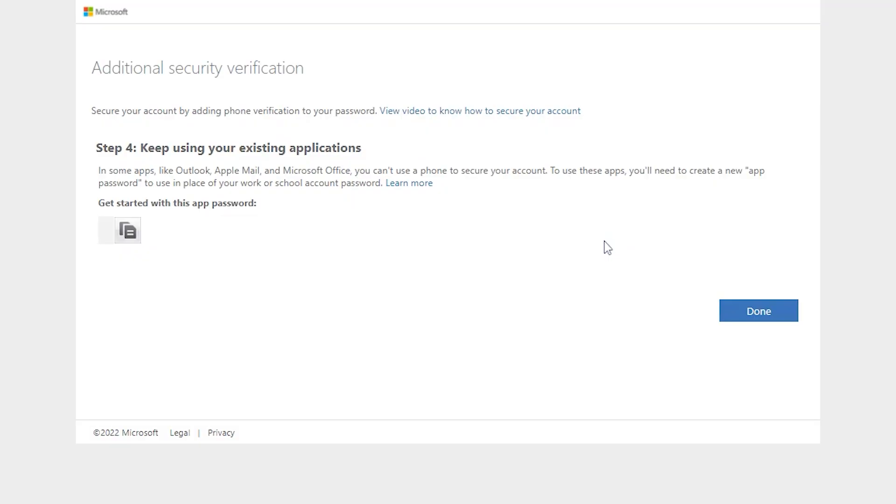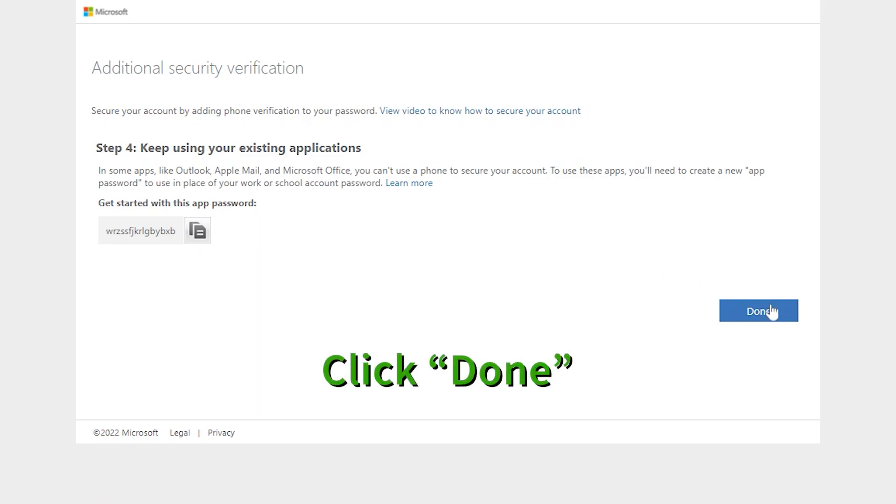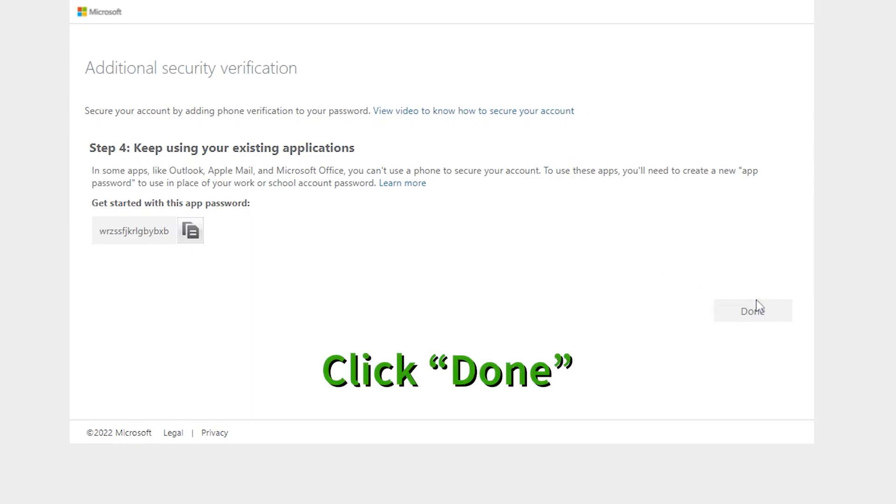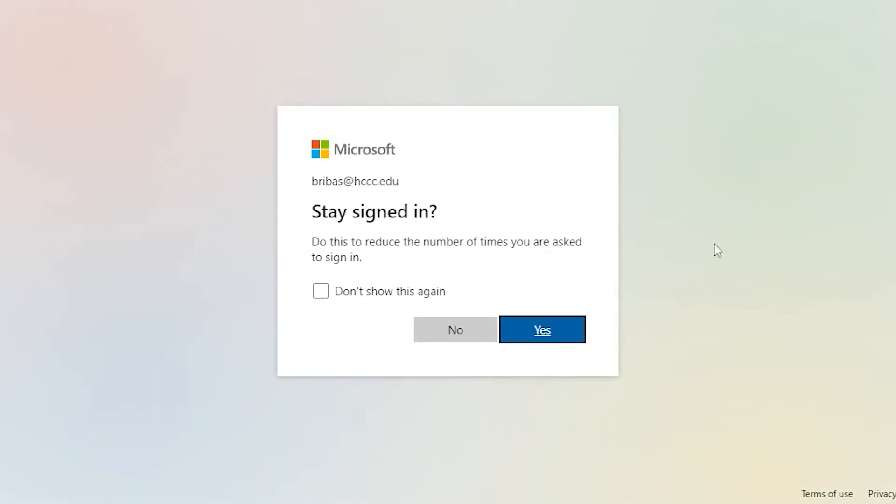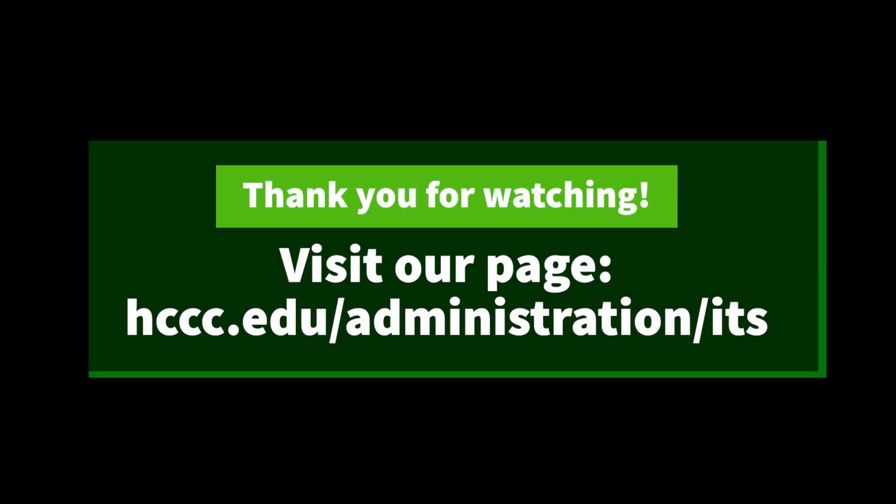We have now set two-factor authentication to your Hutton email. This increases the protection to your work and school files. If you have any questions, please visit the ITS page for more information.